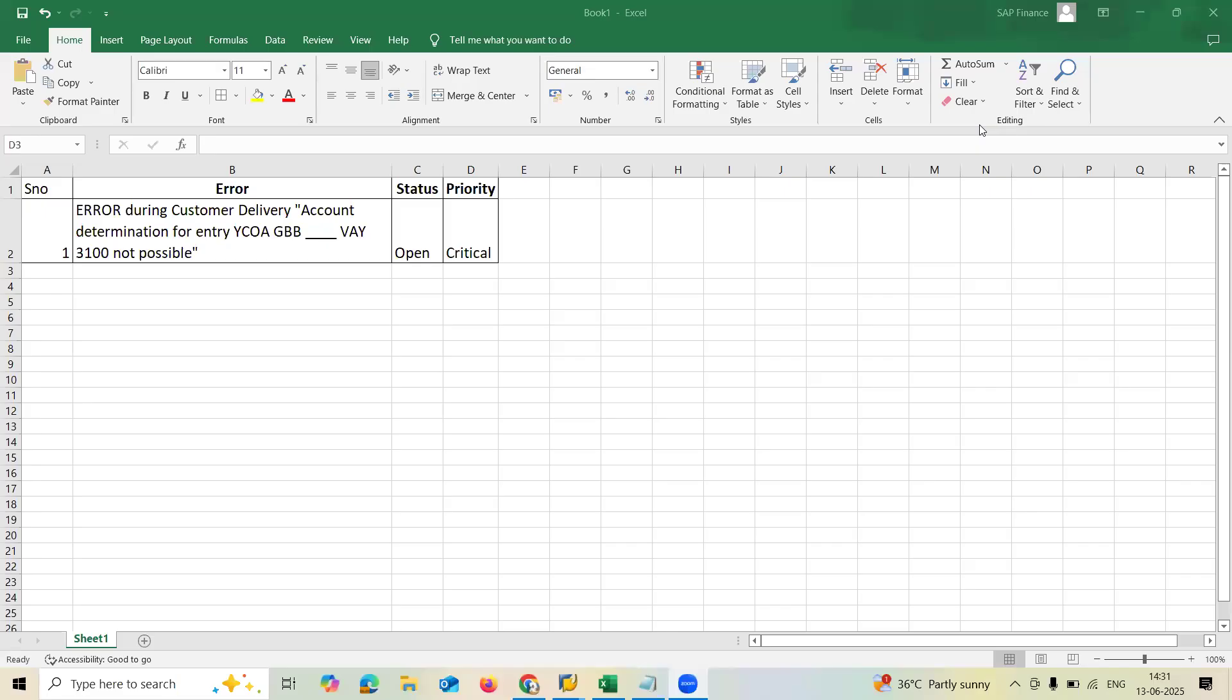Hello everybody, Swaminath here. Today we are going to see a support ticket for SAP SD.